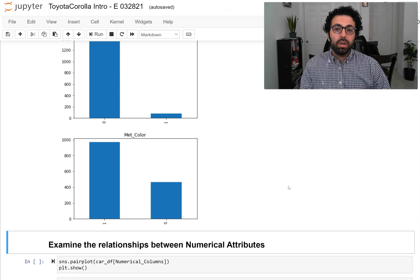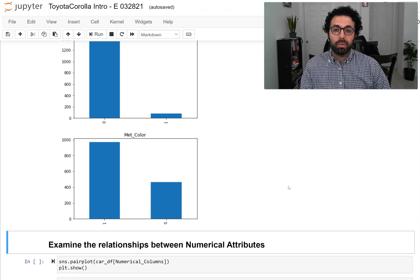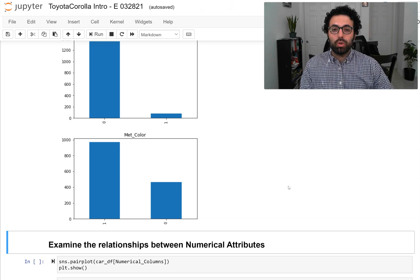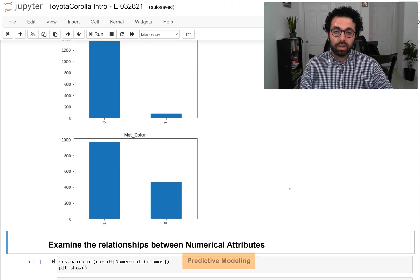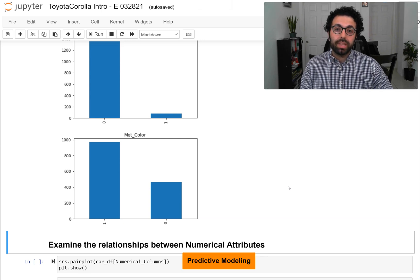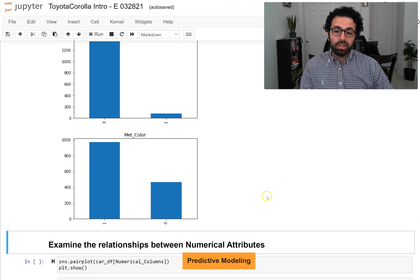When our purpose is just to come up with some visualizations, this level of getting to know the data is enough. But since we're going to use the Toyota Corolla dataset for predictive modeling, it's better to also look at the relationships between the attributes within the population of this dataset.